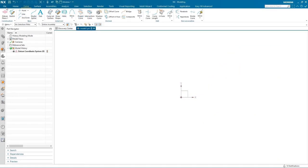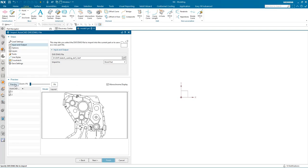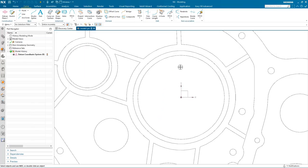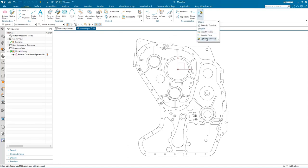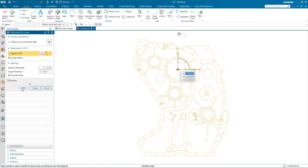In this demonstration we're going to look at how NX effectively works with imported 2D data. We'll import a DXF file and then use the powerful tools in NX to make some modifications. It's good practice to clean up migrated 2D data to remove any anomalies, so we'll use the Optimize 2D Curve command, which removes duplicate entities, removes tiny lines or arcs, cleans up gaps or overlaps, and also creates a sketch of the optimized curves.